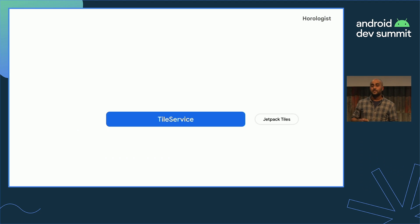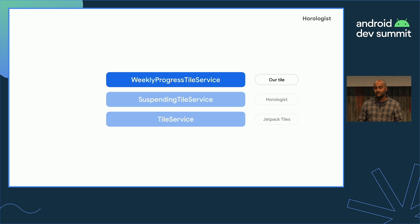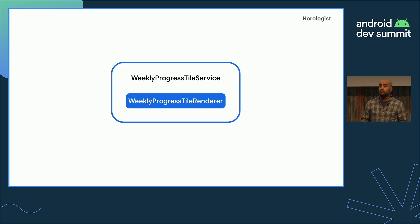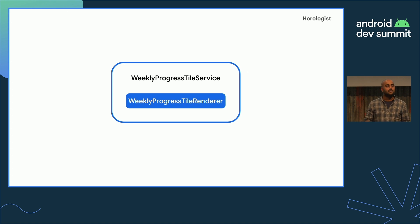The Jetpack Tiles library provides TileService — the entry point for developing a tile — which the system UI uses to request your tile layout and resources such as images. SuspendingTileService is a coroutines-friendly wrapper from Horologist on top of TileService. It's not necessary to build a tile, but if you prefer coroutines over listenable futures, it's handy. Horologist introduces the concept of a TileLayoutRenderer. Our concrete tile service delegates to its renderer, moving code out of what's essentially an Android service into a completely synchronous class that's easy to test.